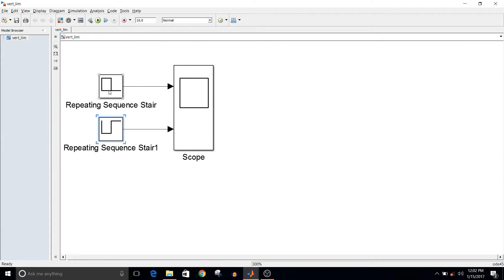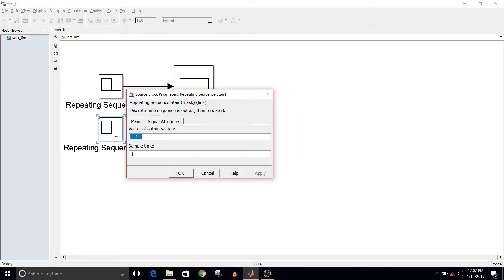It's just a step signal which has amplitude between zero and one for one block, and for the other block the signal is between one and two amplitude.